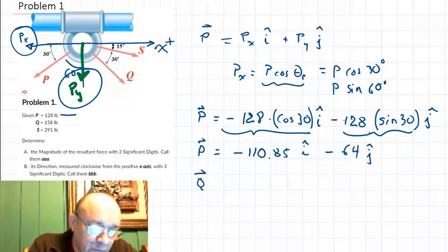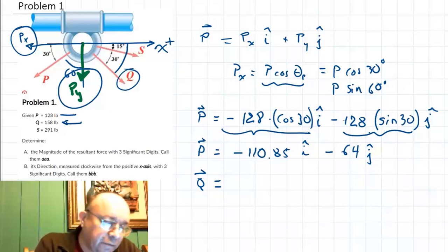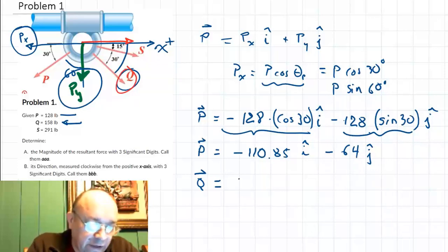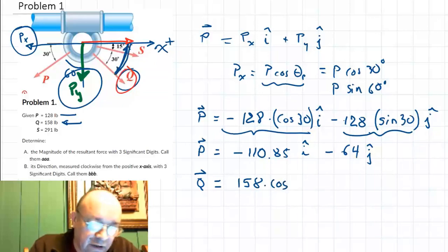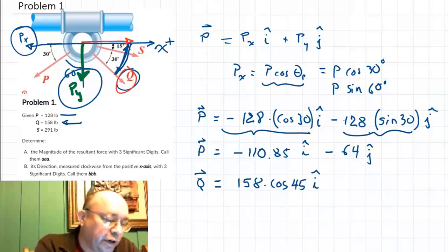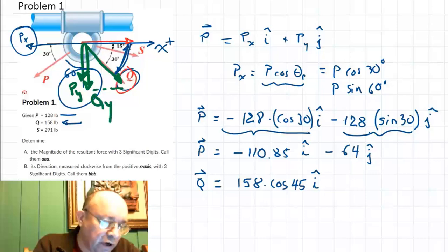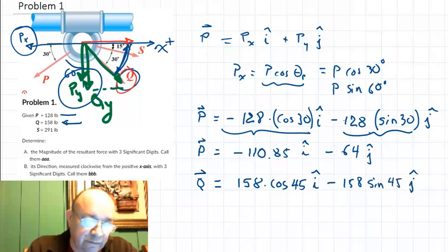Now let's do force Q. Q equals 158, and the component in the x direction is positive because it goes in the positive direction. The total angle is 30 plus 15 equals 45 degrees. So we have plus 158 cosine 45 times i. The component in the y direction is going down, so it's minus 158 sine 45 times j.